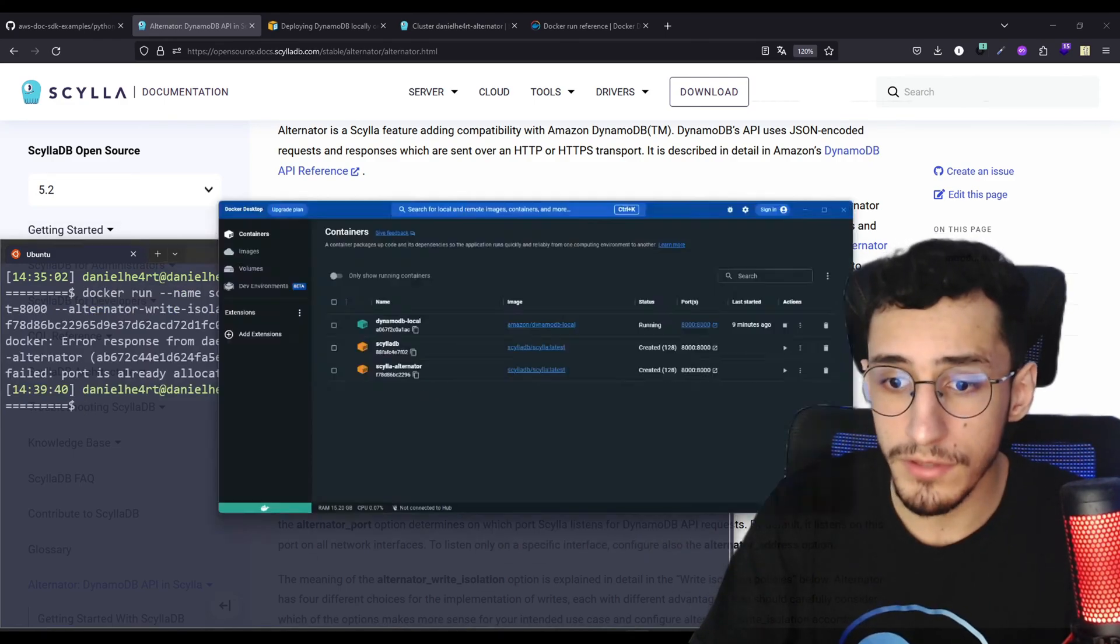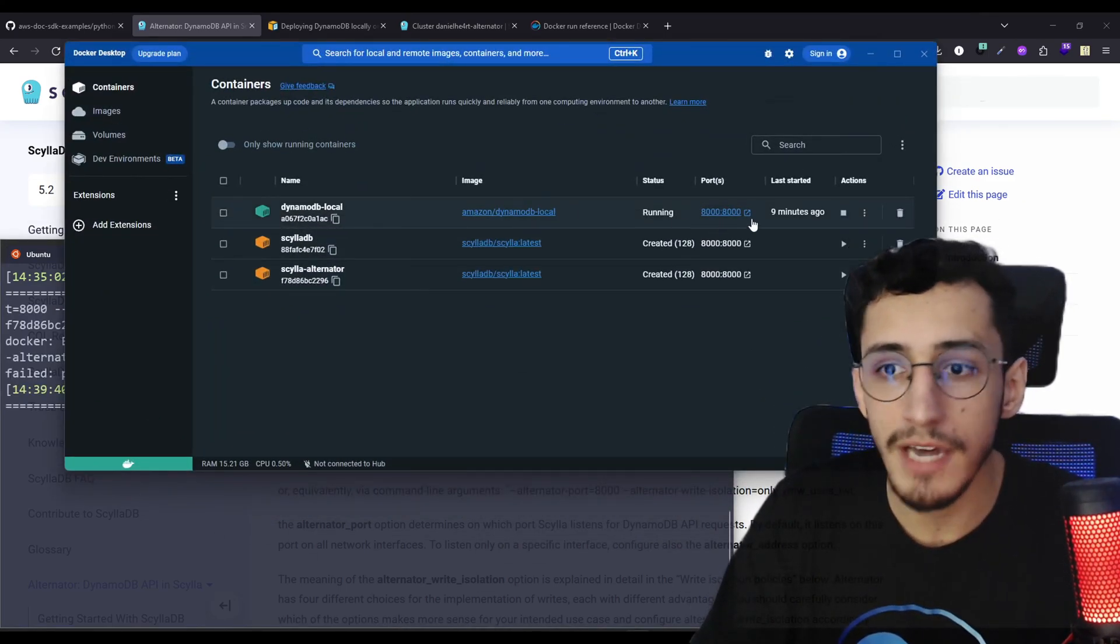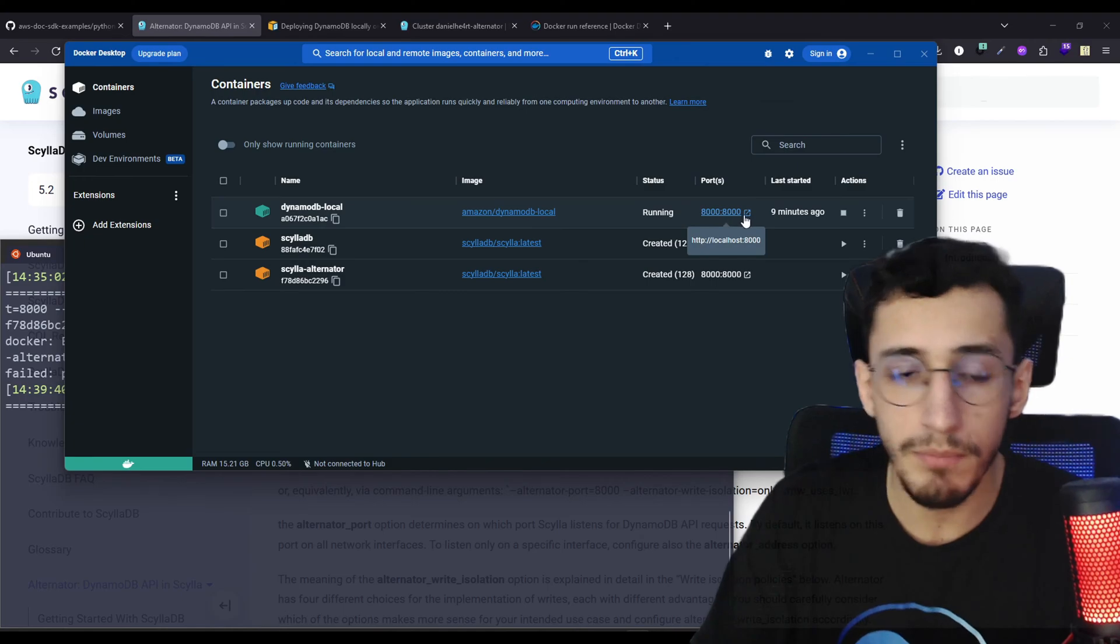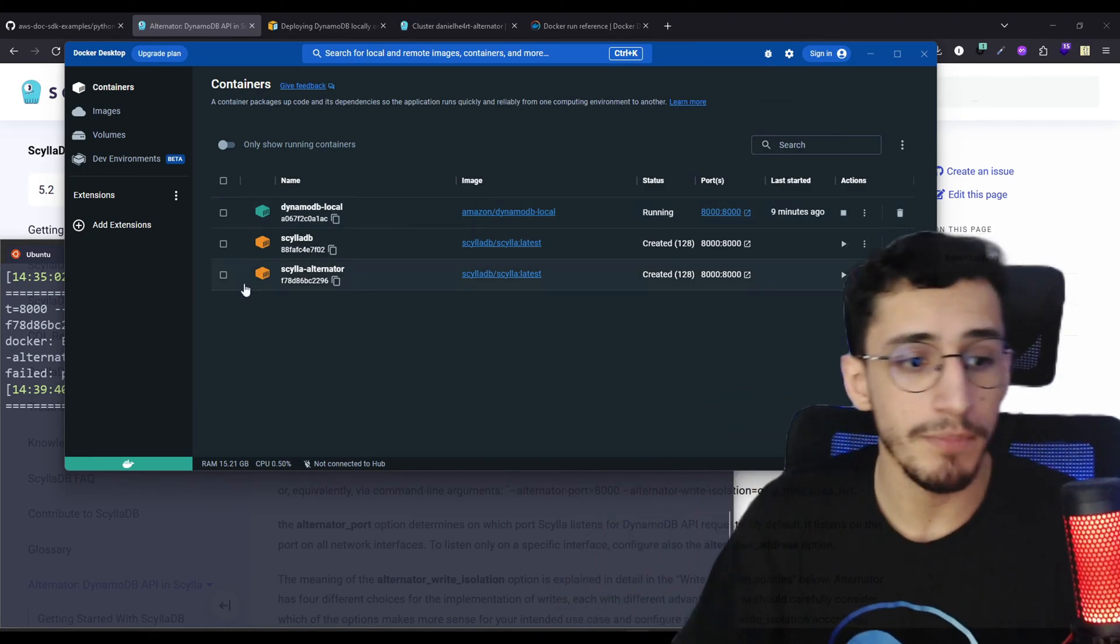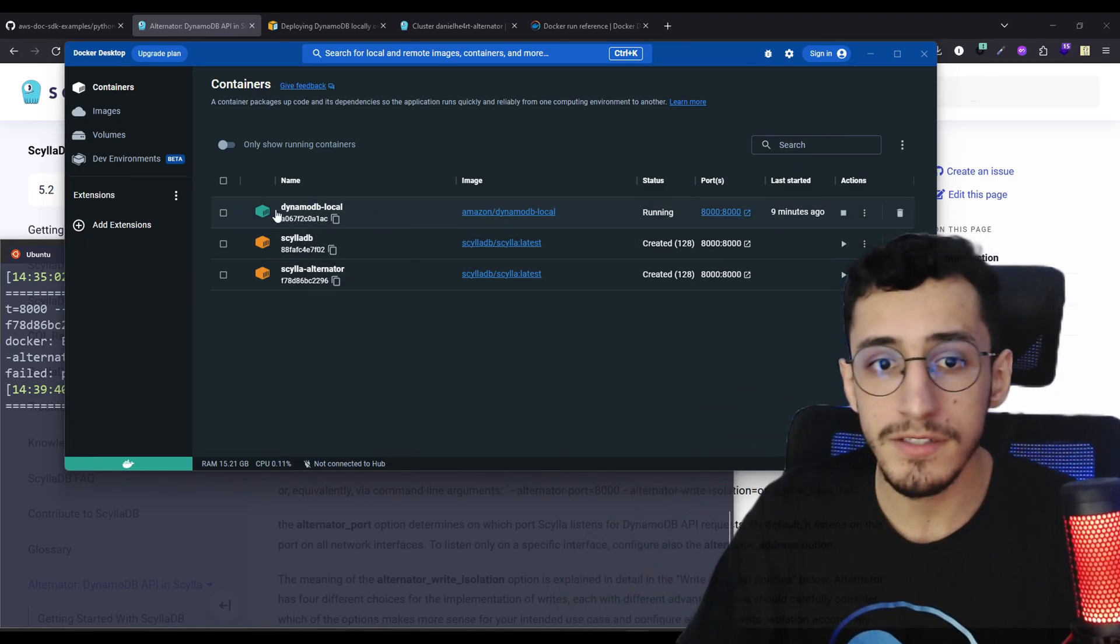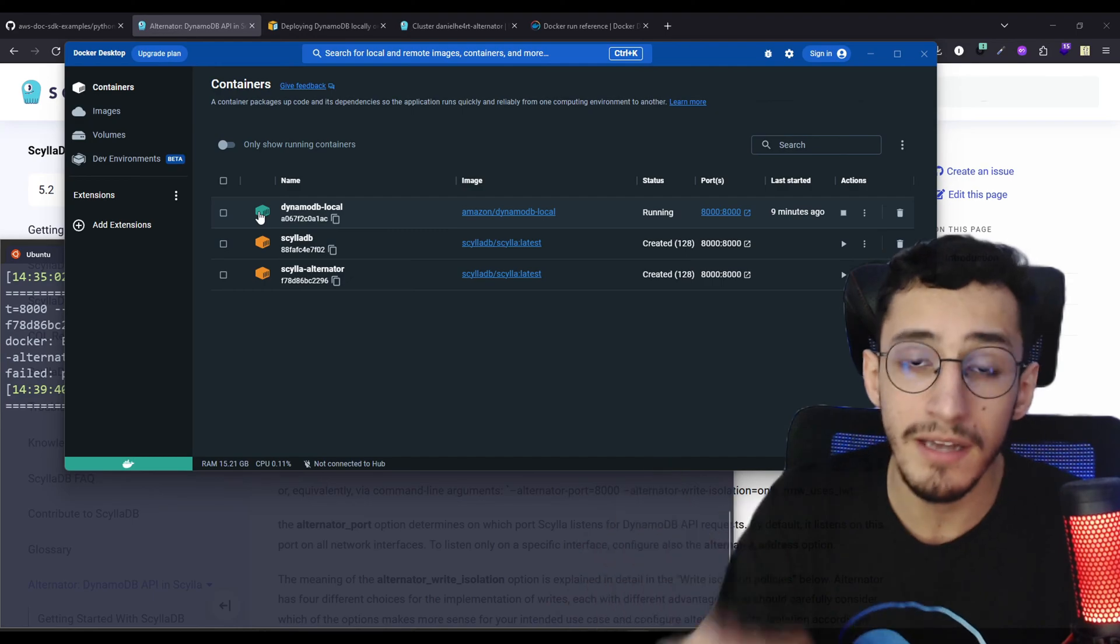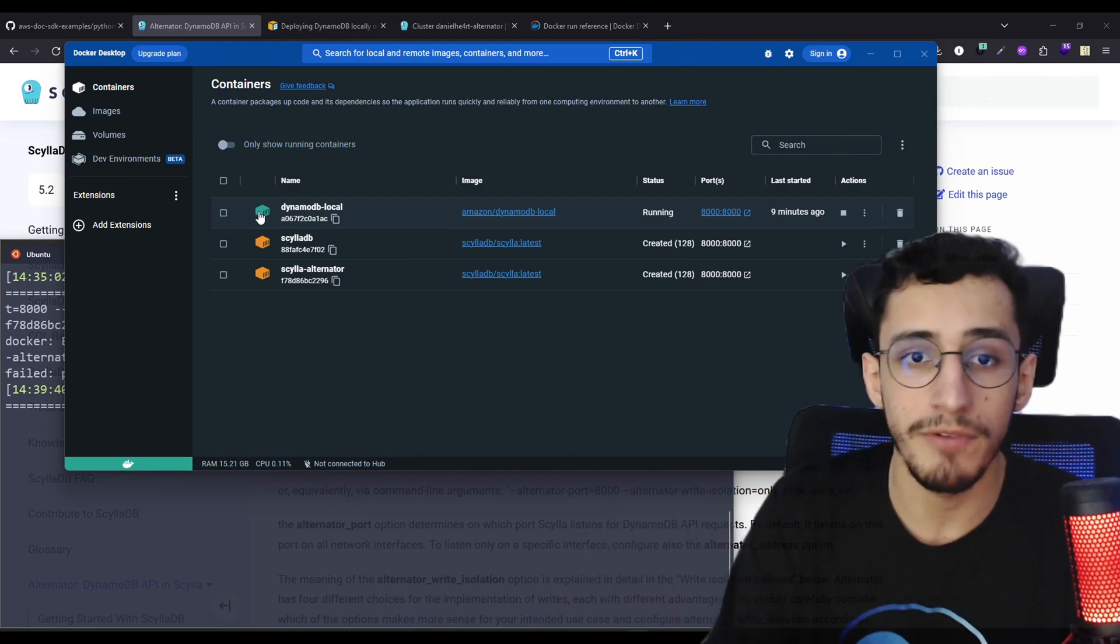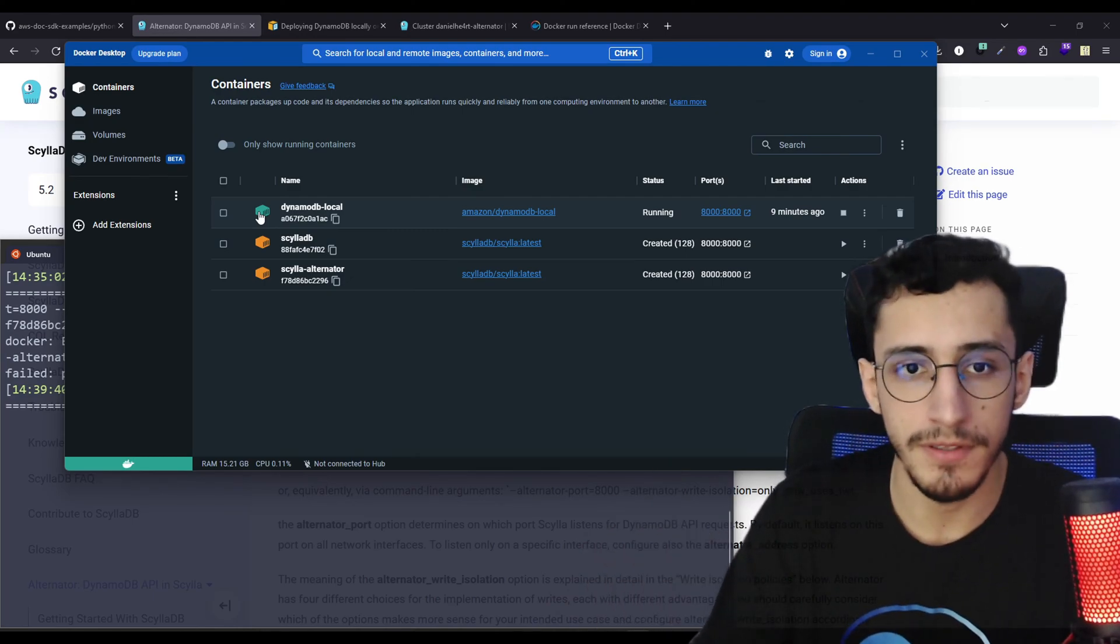For now, it's not going to run because we have Dynamo running on the same port, but now we're going to do some tests and see if this script that AWS provides us works on Dynamo perfectly.